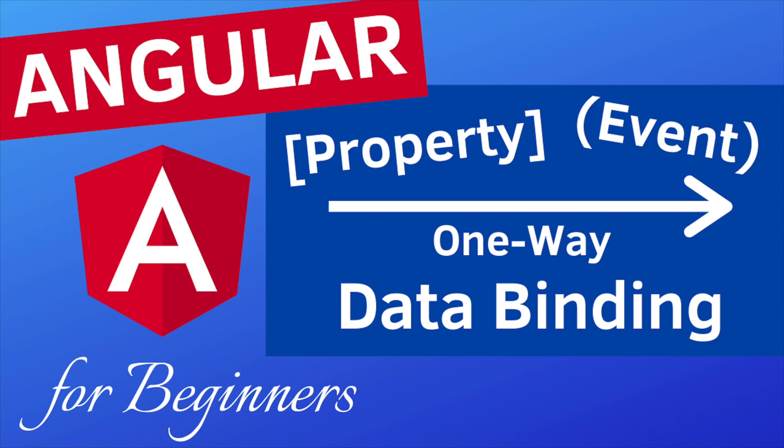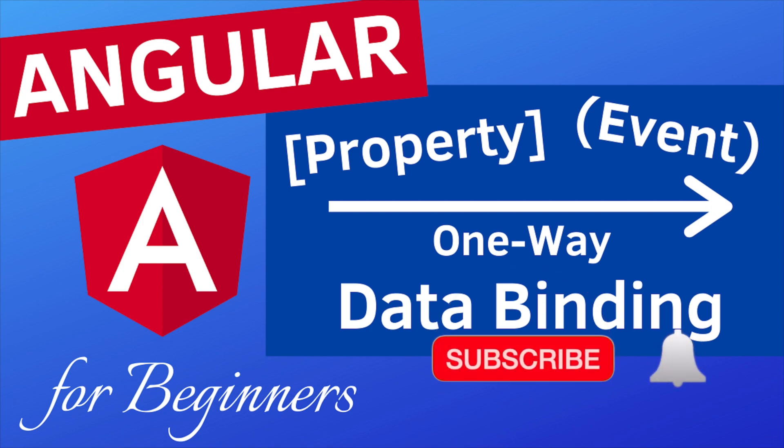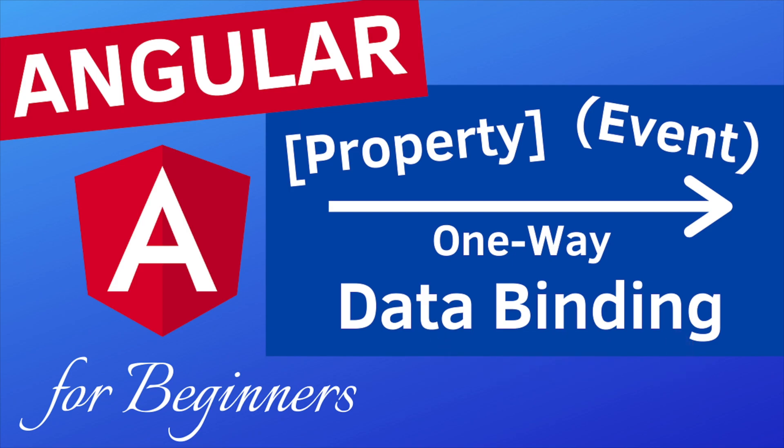Before we begin, if you are here for the first time consider subscribing to my channel for learning more about web development and activate the bell so when I upload a video you will get notified.